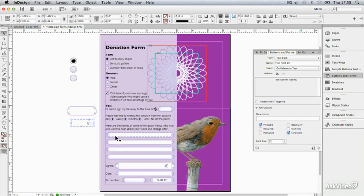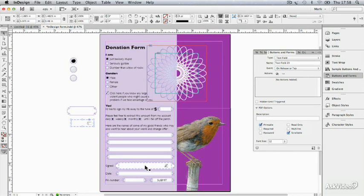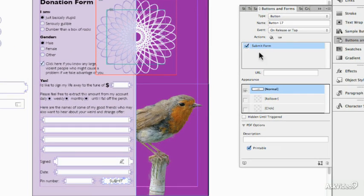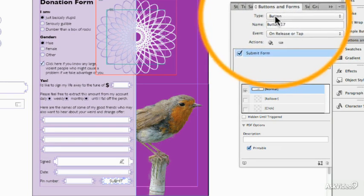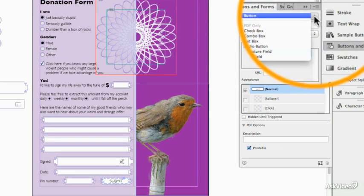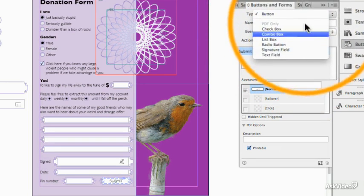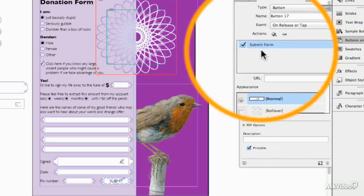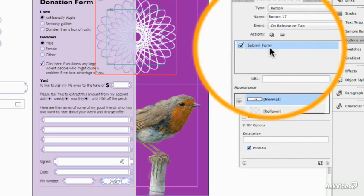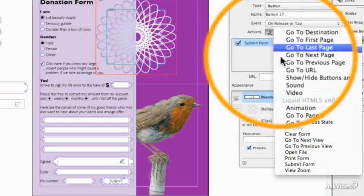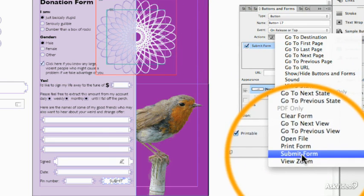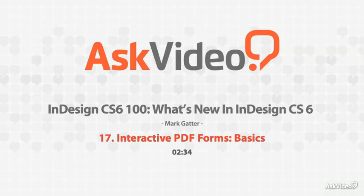So here's some more text fields down here. You've got a signature box here. This is an online signature. You don't expect your recipients to be sitting there with a pen. Here we've got a Submit button. Again, that was just a text field, but I chose it's going to be a button instead of a text field, and the designation for that as a Submit form is added with an action. Here we go.